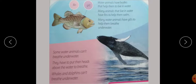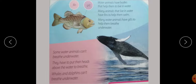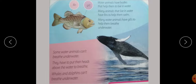Now come to the next page, page number 15. This is the picture of the fish. These are the gills of the fish and the fin. Water animals have bodies that help them to live in water. Many animals that live in water have fins to help them swim. Swim means tairna. Fins mean the fins of a fish — like most animals that live in water have fins to help them.